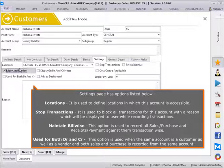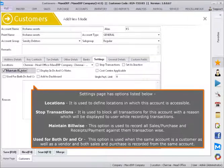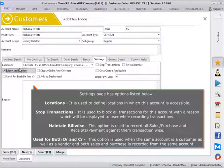Maintain Transactions - this option is used to record all sales, purchase, receipts, and payment against them transaction-wise.